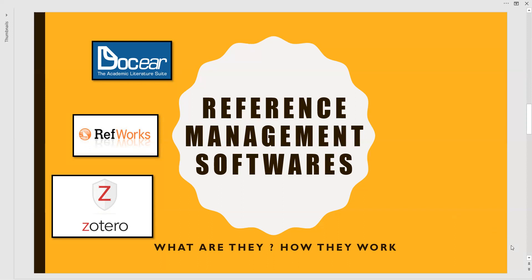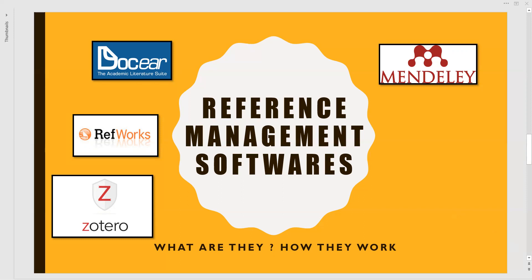And the next one is Mendeley. It is the most proclaimed one and acclaimed one because it is a particular service which provides products and services for academic researchers. And it is most known for its reference manager, which is used to manage and share research papers and generate bibliographies for scholarly articles. Actually, this Mendeley was named after a biologist called Gregor Mendel and a chemist called Dimitri Mendeleev.